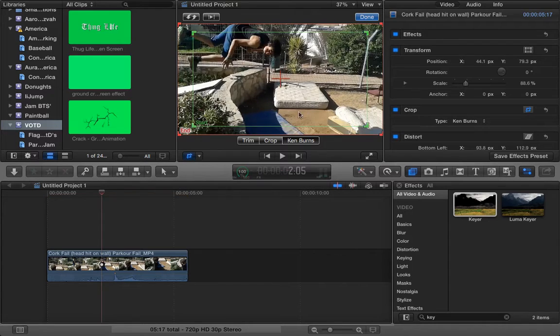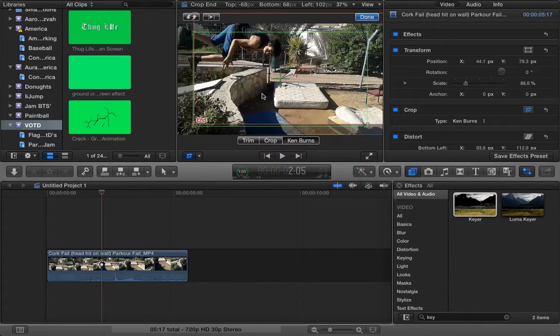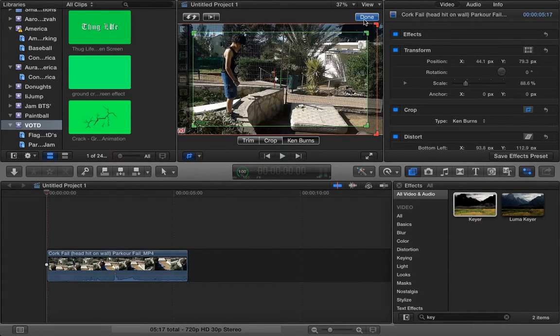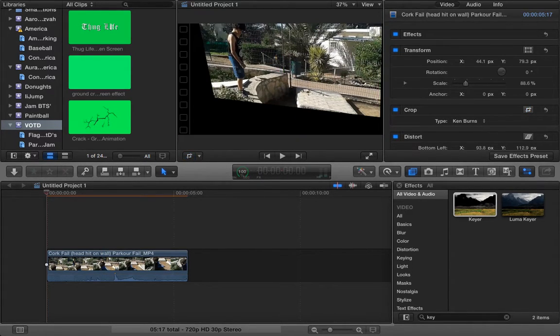You can also use Ken Burns, which is like keyframing but easier, but keyframing is how you're going to do this. So moving on to the actual Randy Orton stuff.